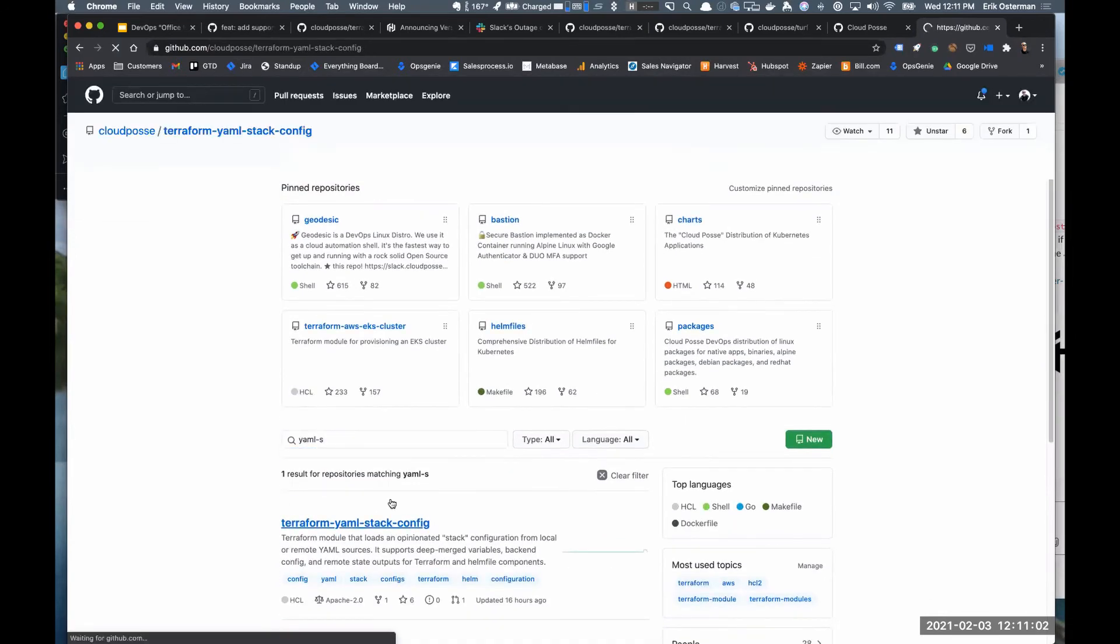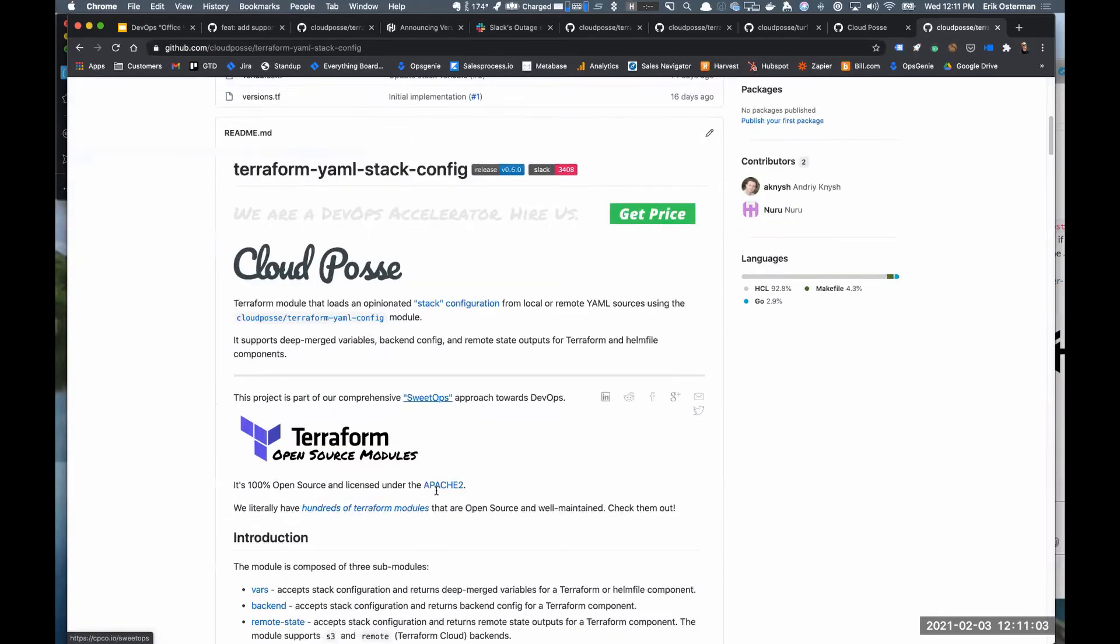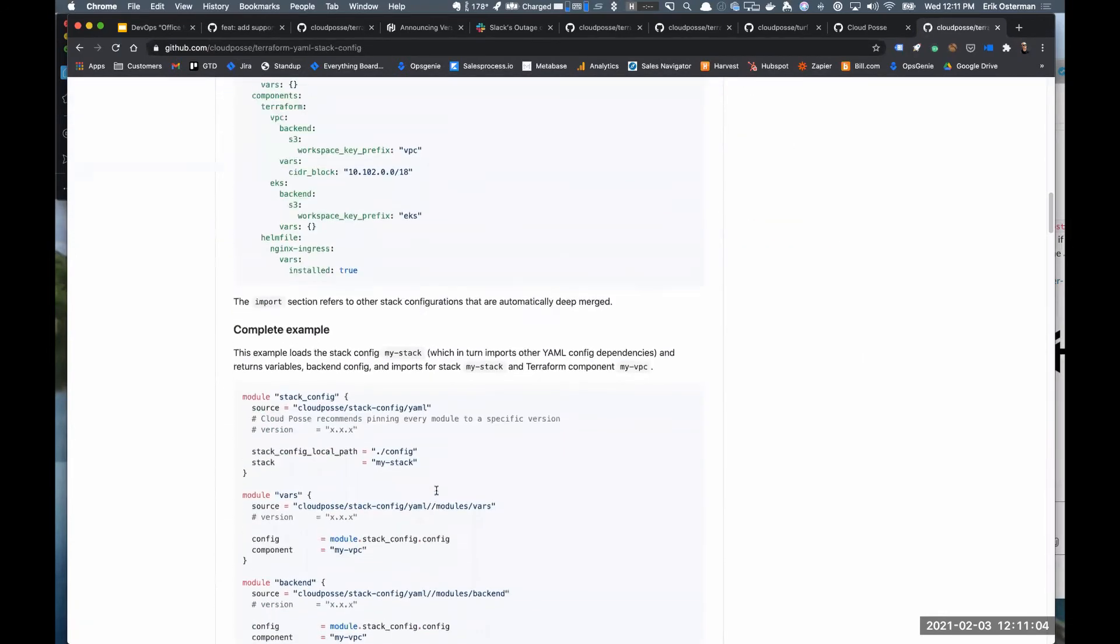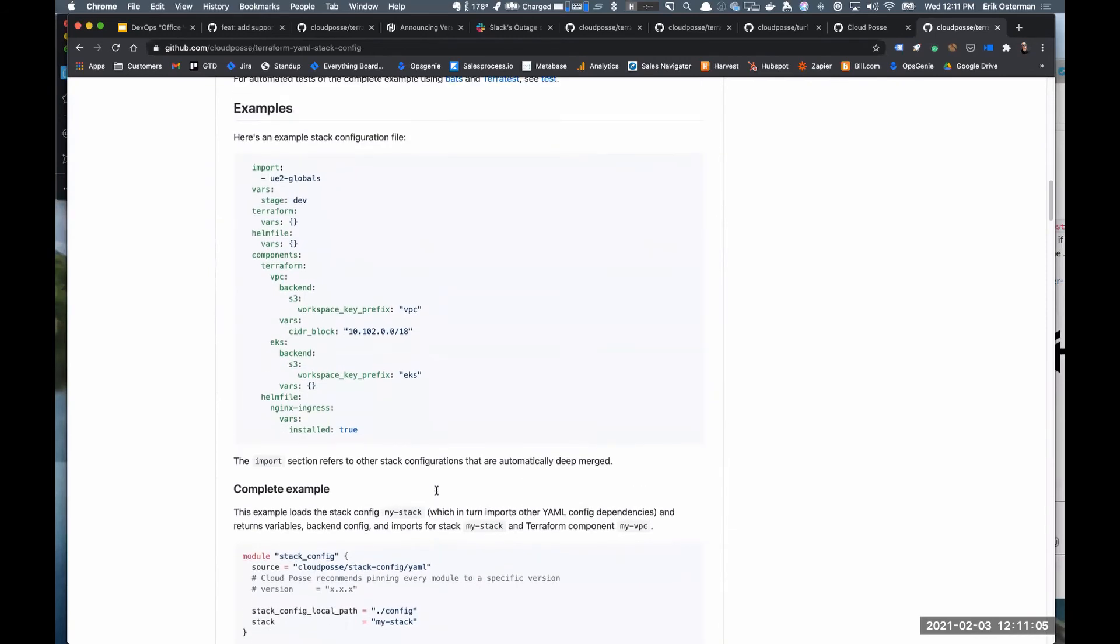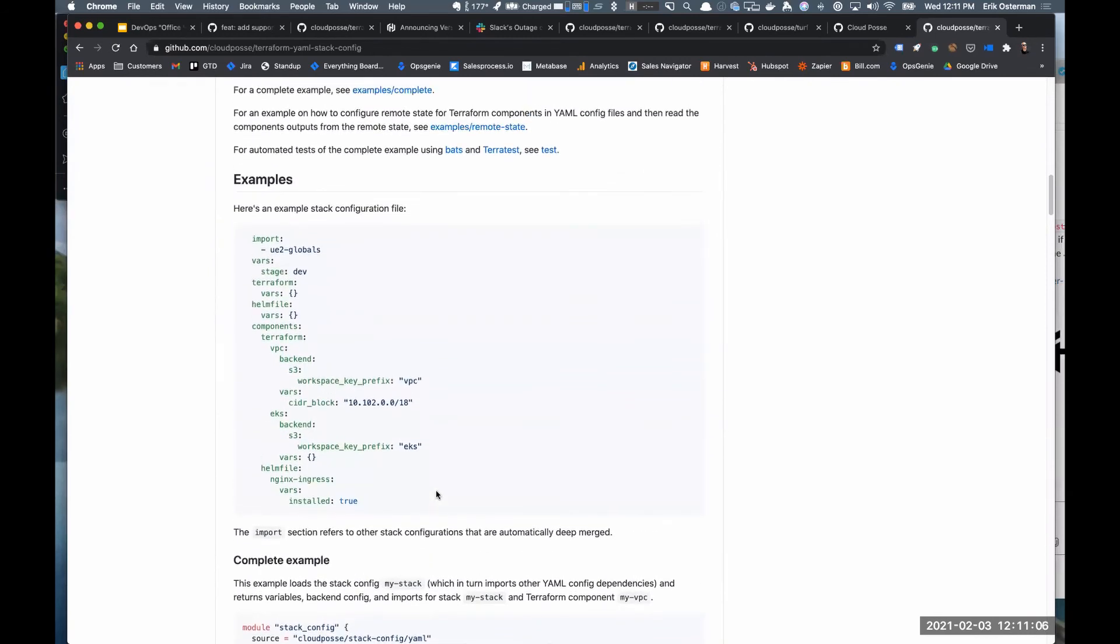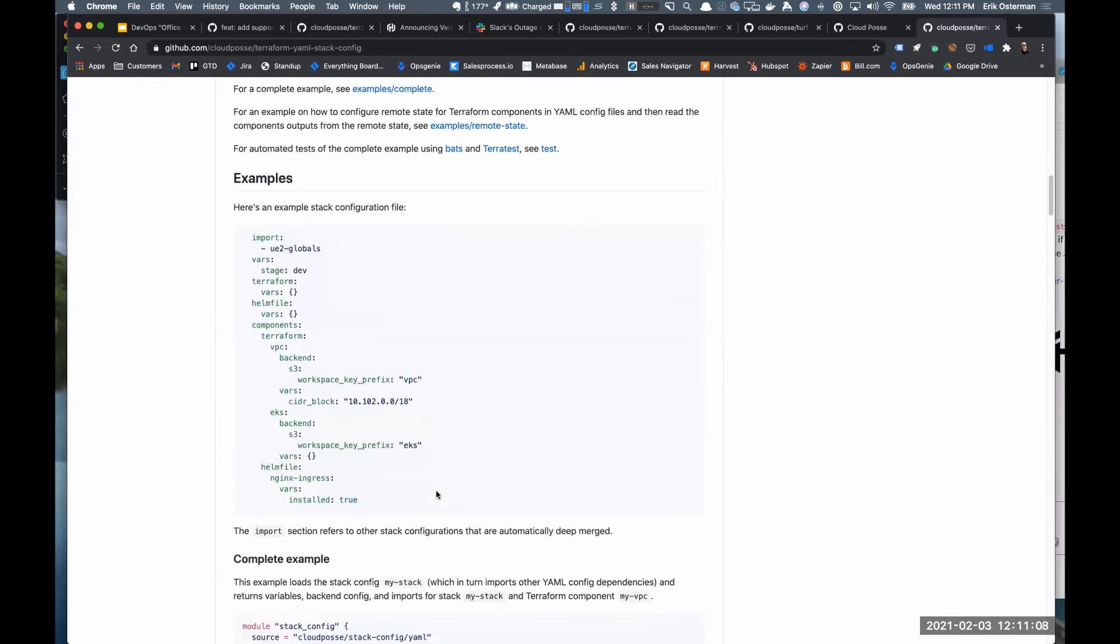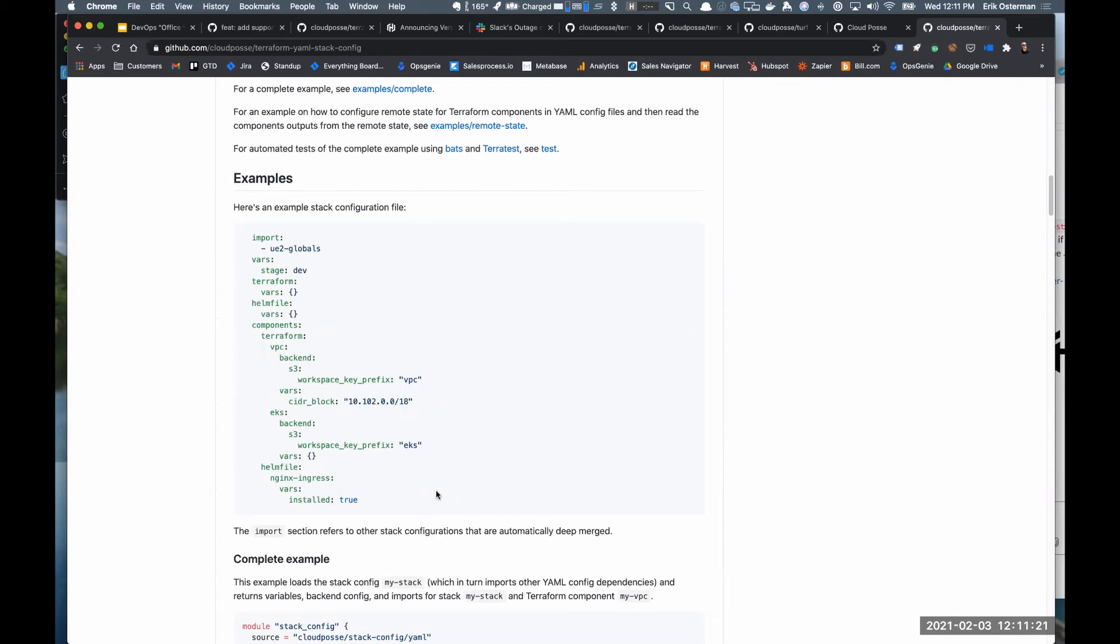Then we write adapters for it. So we have an adapter to read this stack configuration for Terraform Cloud. We have an adapter, when I call it an adapter it's really just a Terraform module. So we read this configuration and provision your Terraform Cloud. We have a Terraform module that reads this configuration and provisions your Spacelift Cloud.